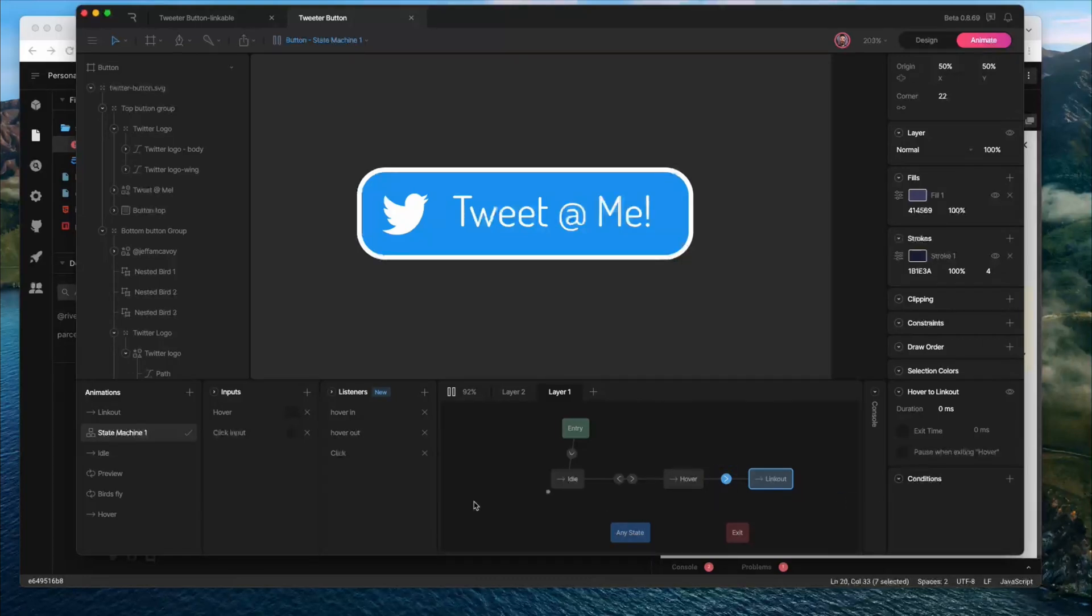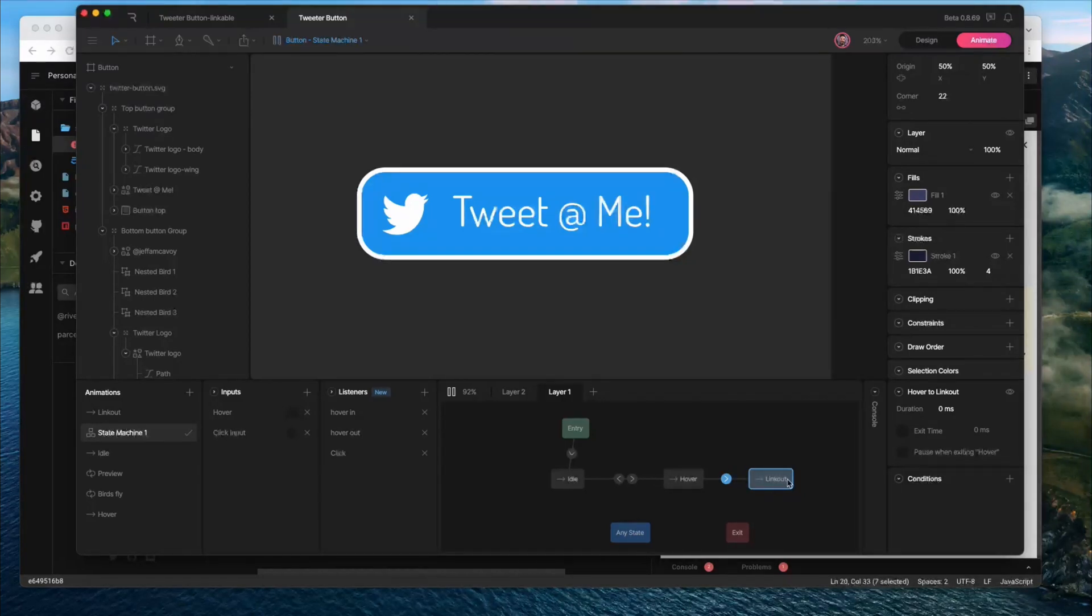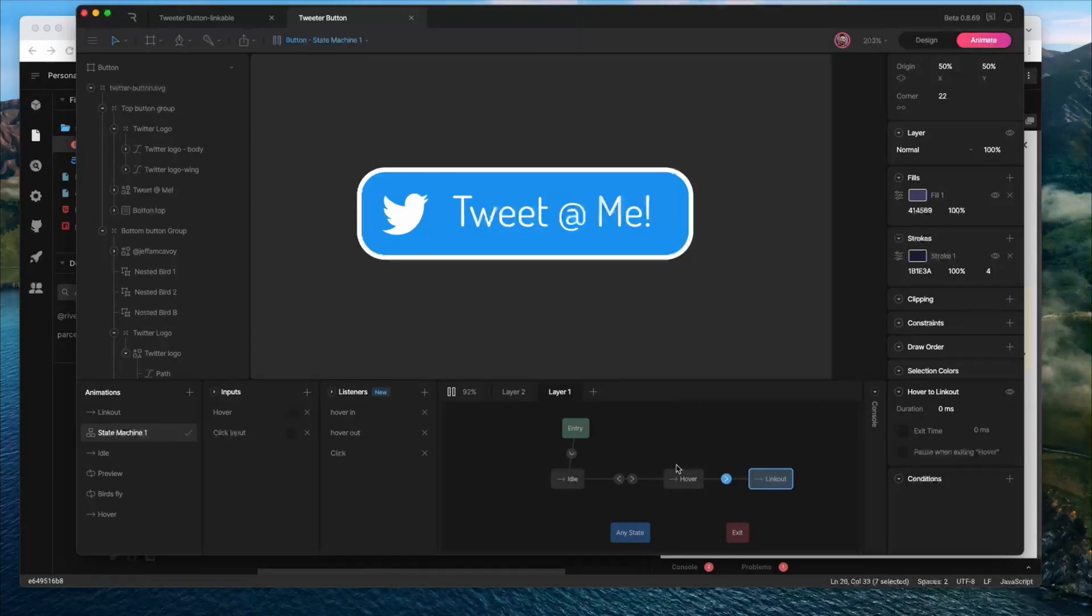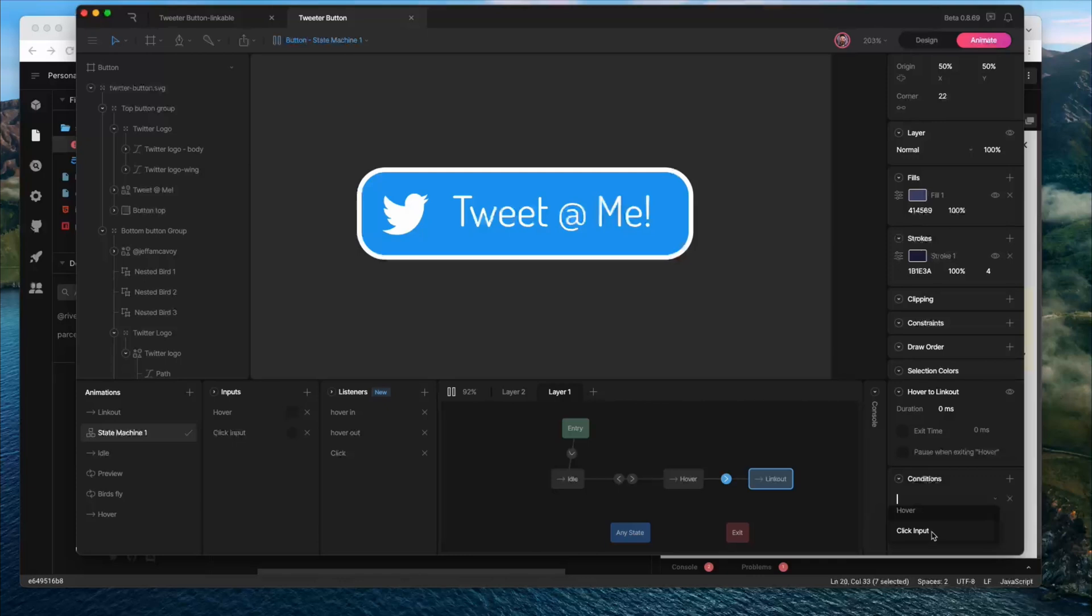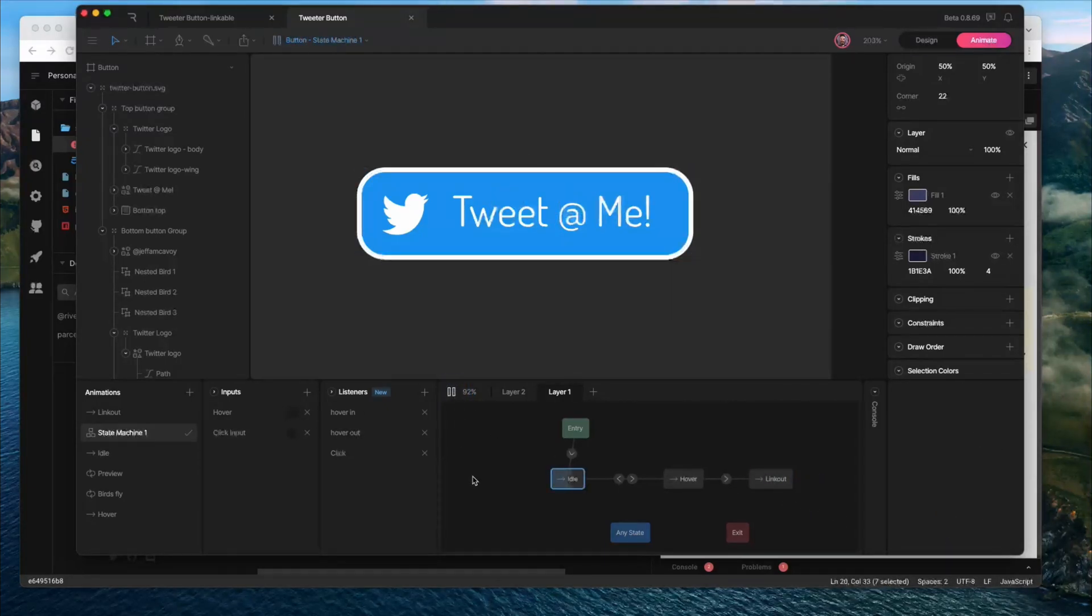We want to make sure that this click input is triggered before it goes to the link out stage. And in fact, that's going to be the end of the chain because here is where your website is going to navigate to another page and it won't even be visible anymore. So we're going to add a condition. We're going to have the click input fired here.